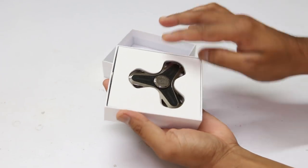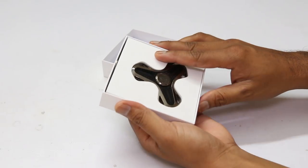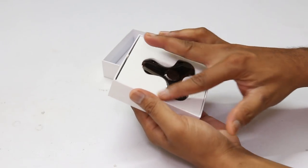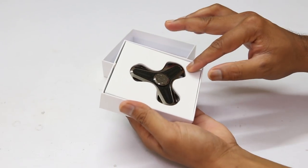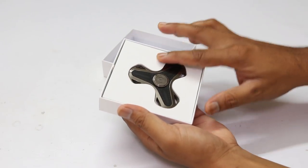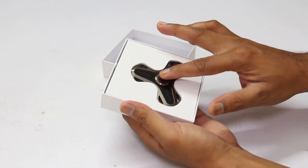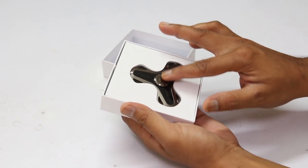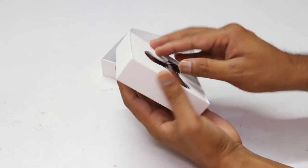You can see, the spinner is kept inside a nice foam pad. So that during the shipping, there will be no chances of scratching on the spinner.